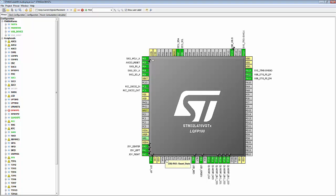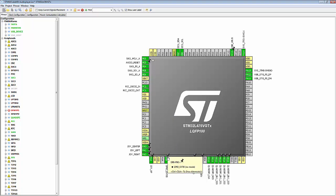PA5 is configured and that label is JOY_down.